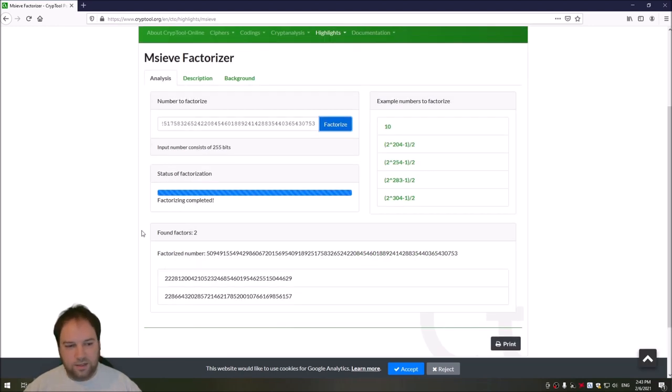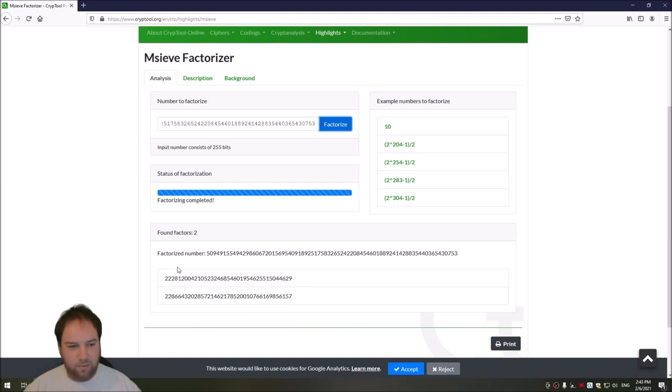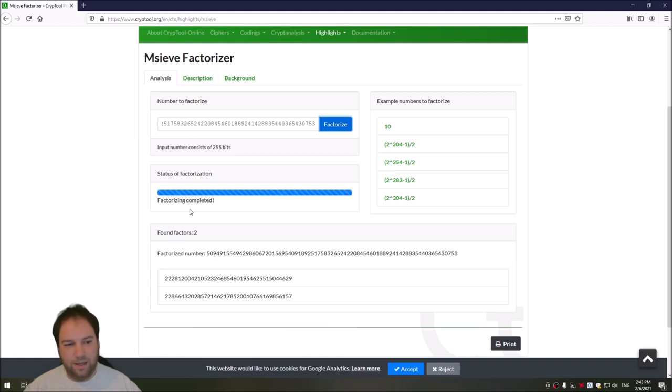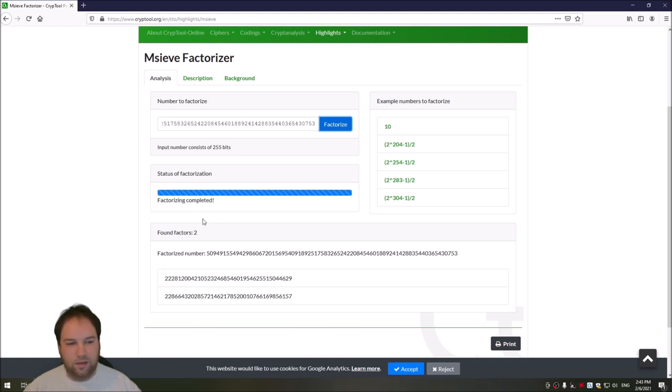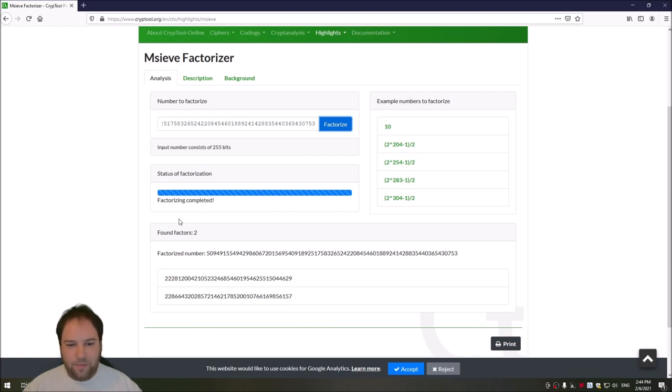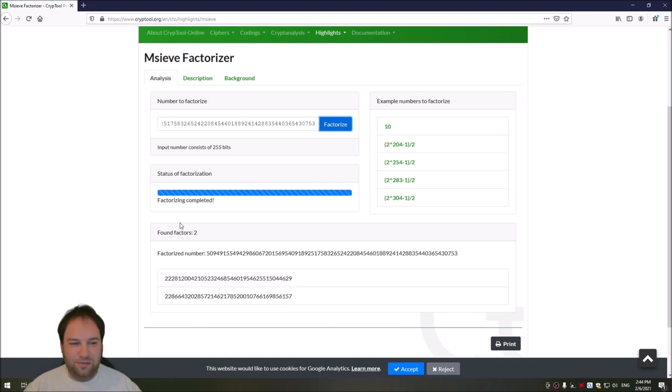And as you can see, it also factorized our numbers here to the same prime number that we had before. This took a little more time since it used only one thread instead of the two threads that CrypTool2 uses. But as you can see, you can factorize 256-bit numbers easily even in the browser today.